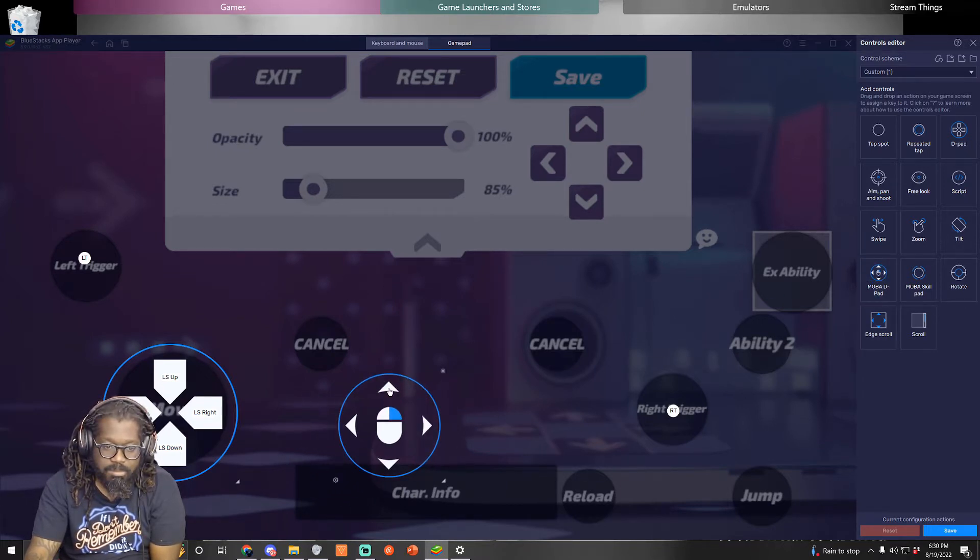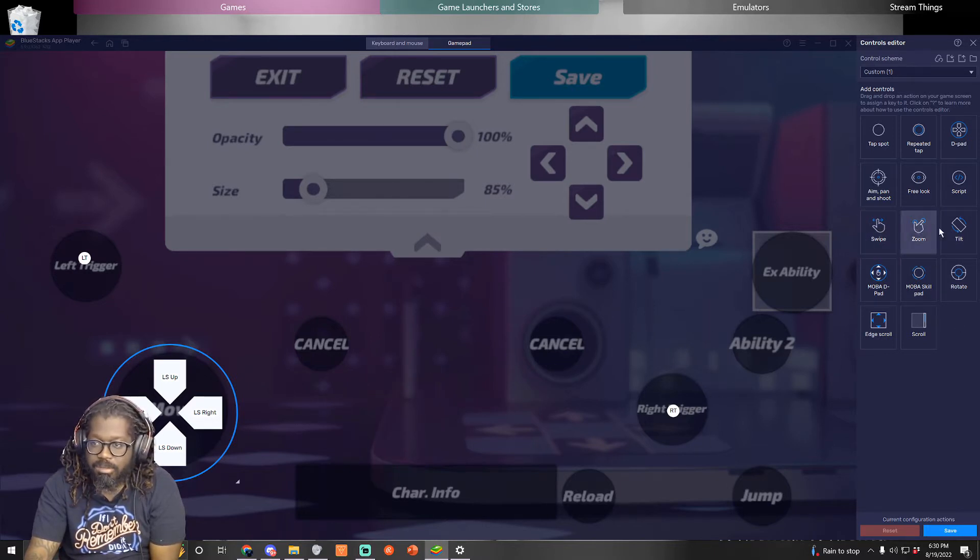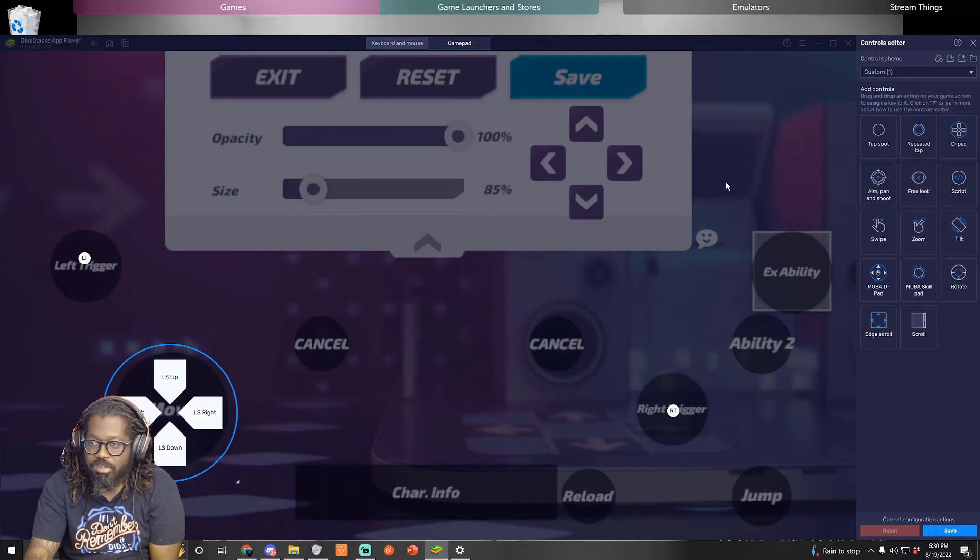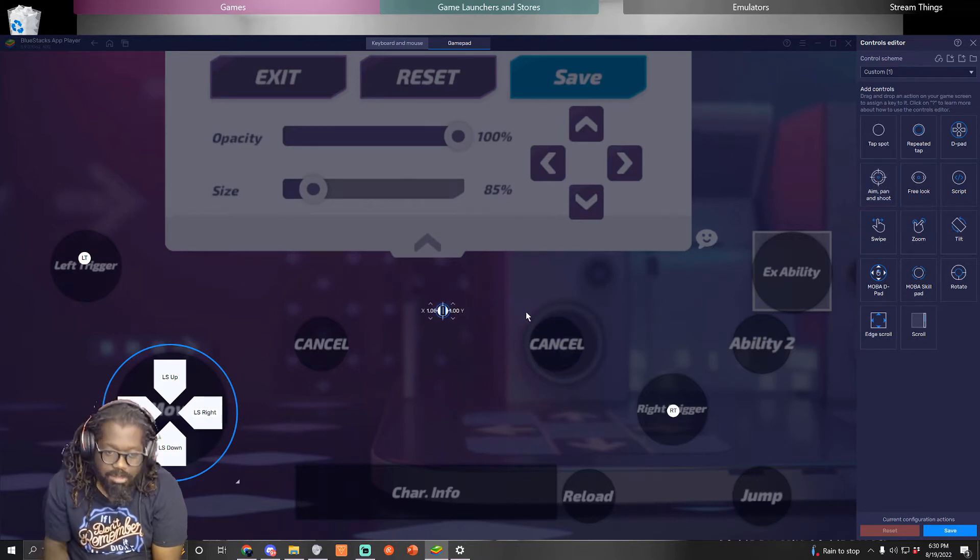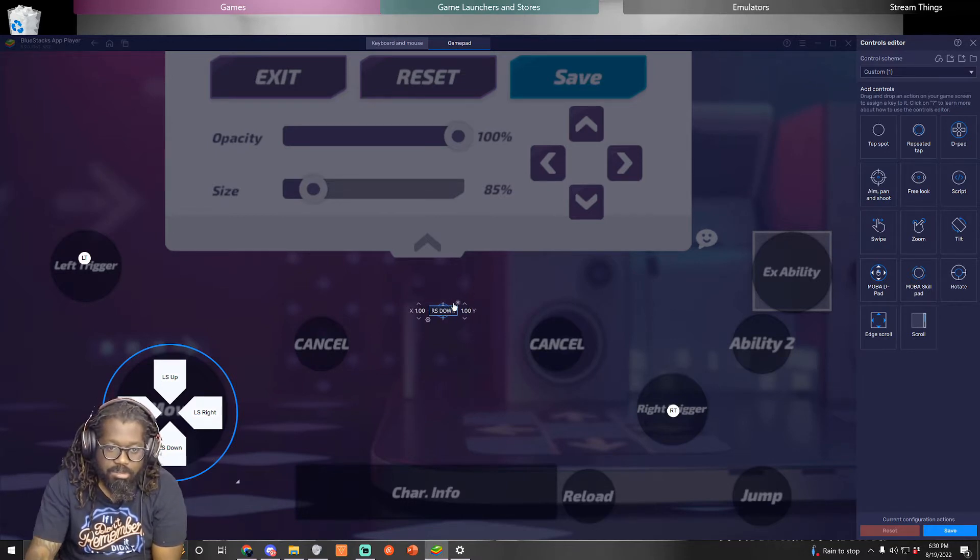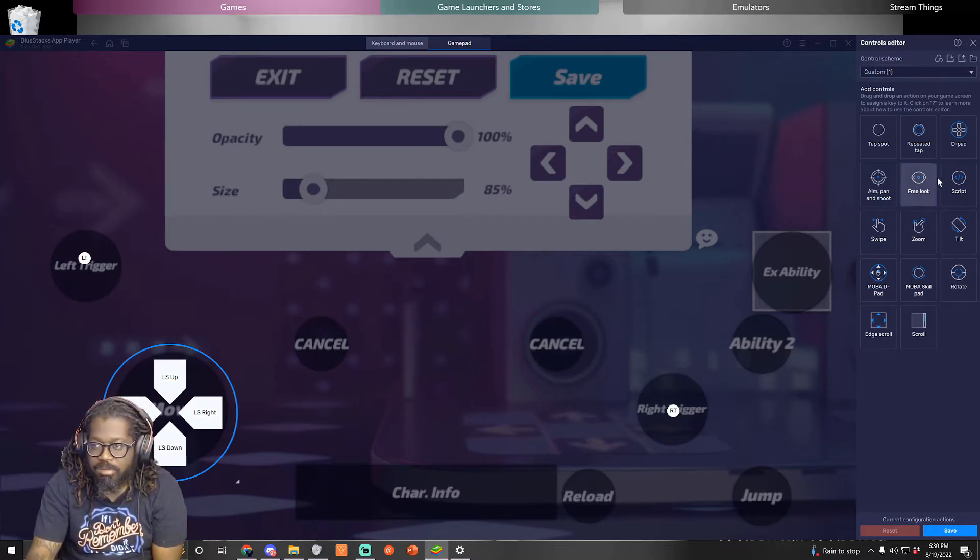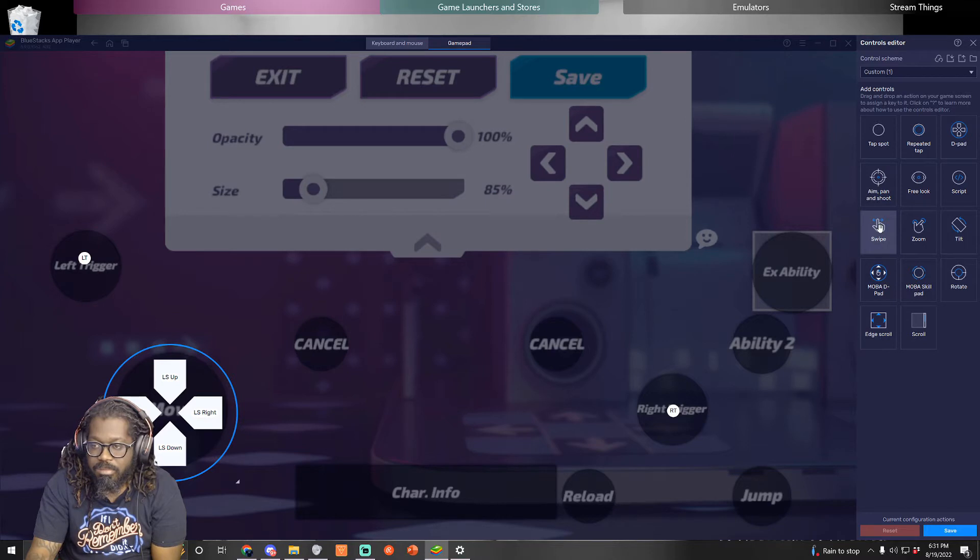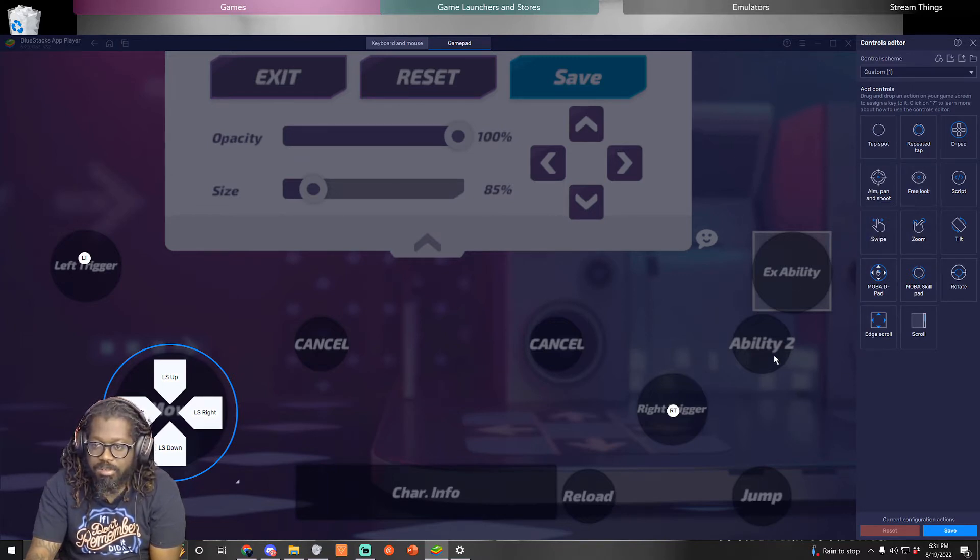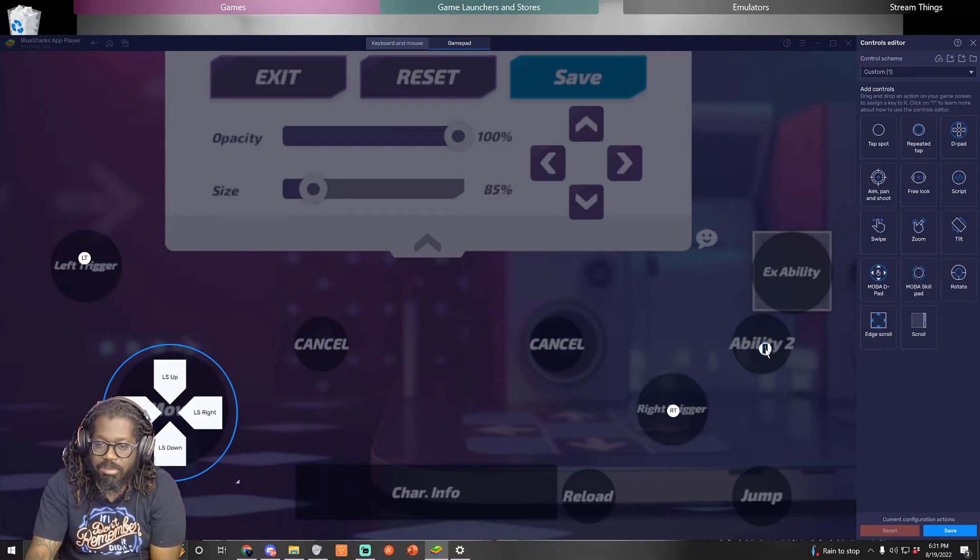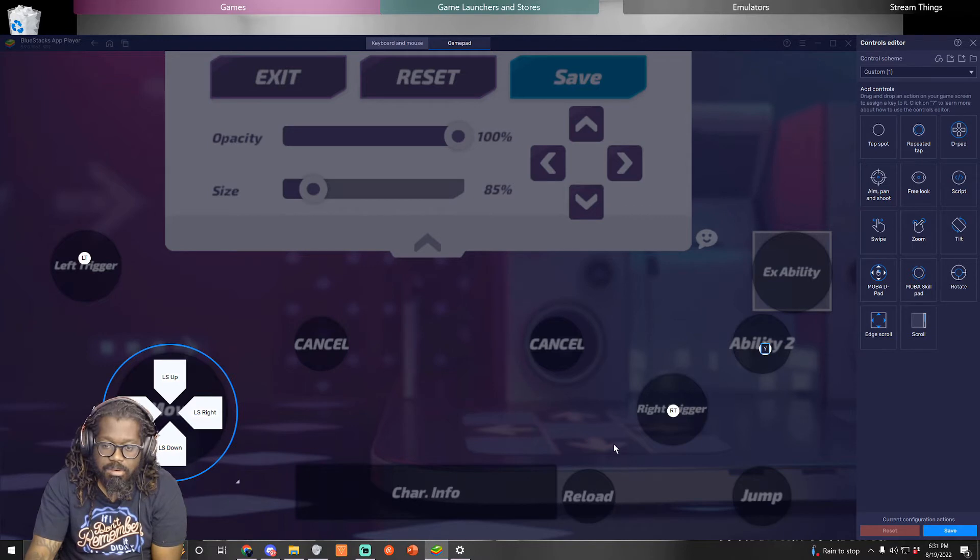And then just move it so it's where you want it to be. Did that, and then you can do it for the control like to move around the screen. I think it'll be aim, pan, and shoot. This is pretty neat. I could do this with my mouse and keyboard though. Yeah you can as well.